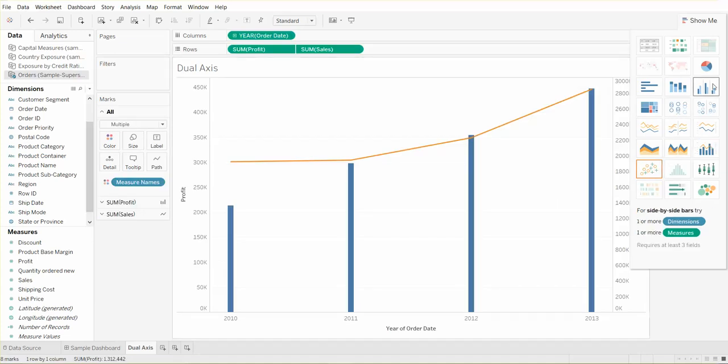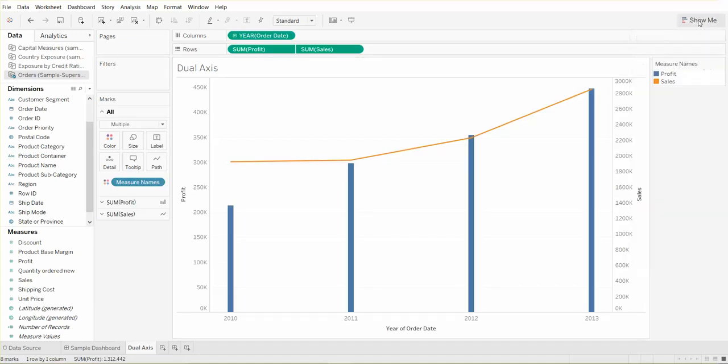If you want to, we can synchronize the axes. The way we do that is we right click on the right axis and click synchronize axes. Now they're exactly the same.